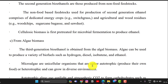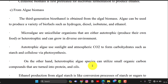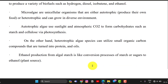The third generation bioethanol method is from algae. Algae can be used to produce a variety of biofuels such as hydrogen, diesel, isobutane, and ethanol. Microalgae are unicellular organisms that are either autotrophic — producing their own food — or heterotrophic, and can grow in diverse environments. Mainly through sunlight and atmospheric carbon dioxide, carbohydrates are produced, and from that fermentation we can easily generate biofuels.